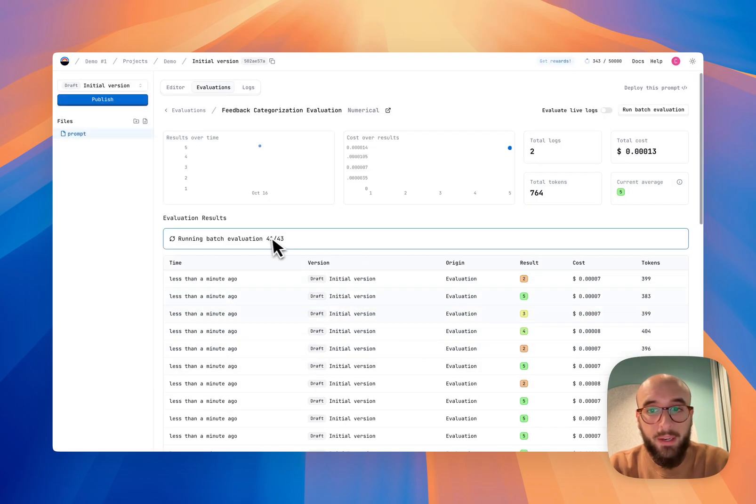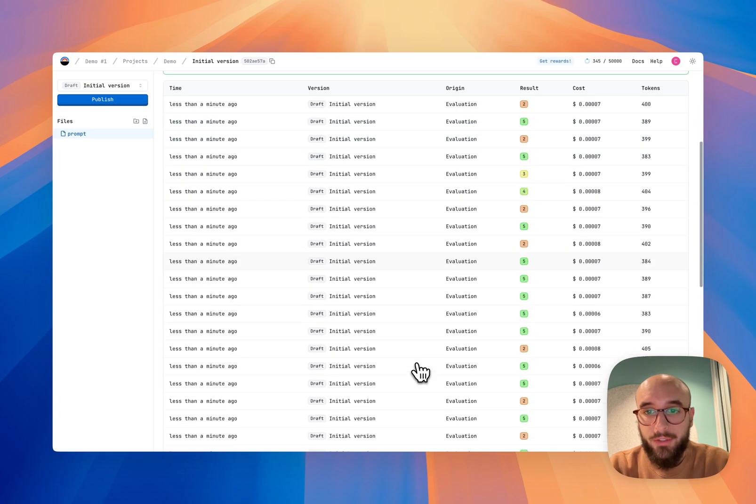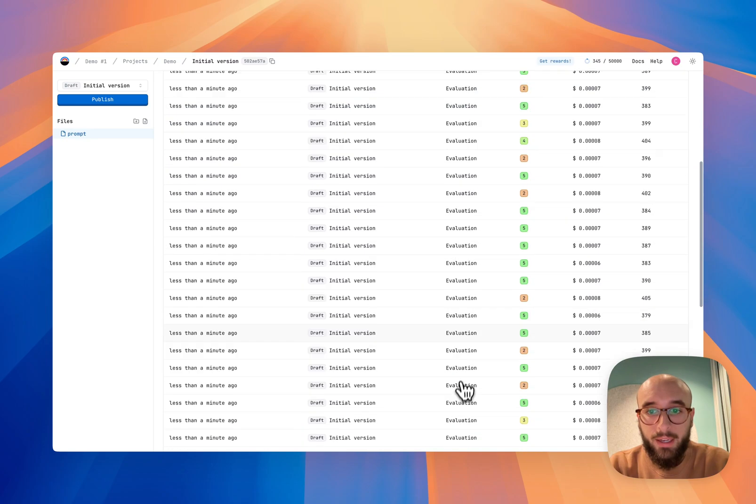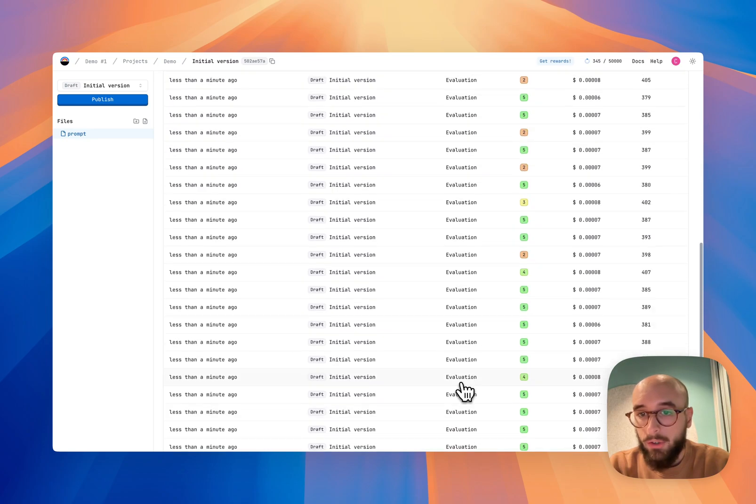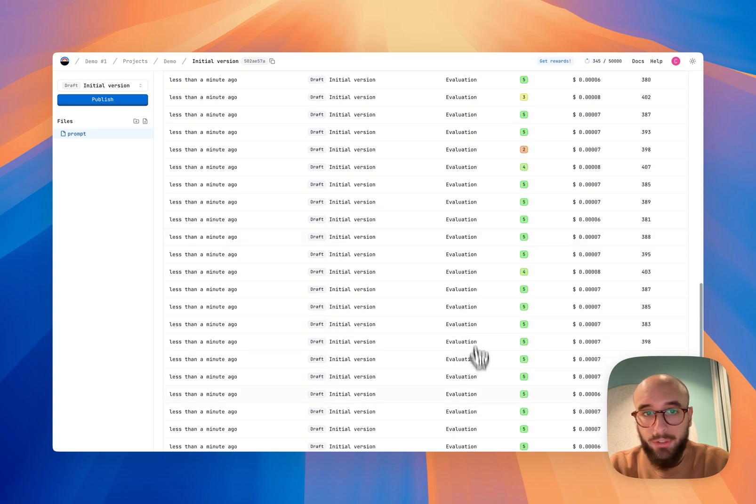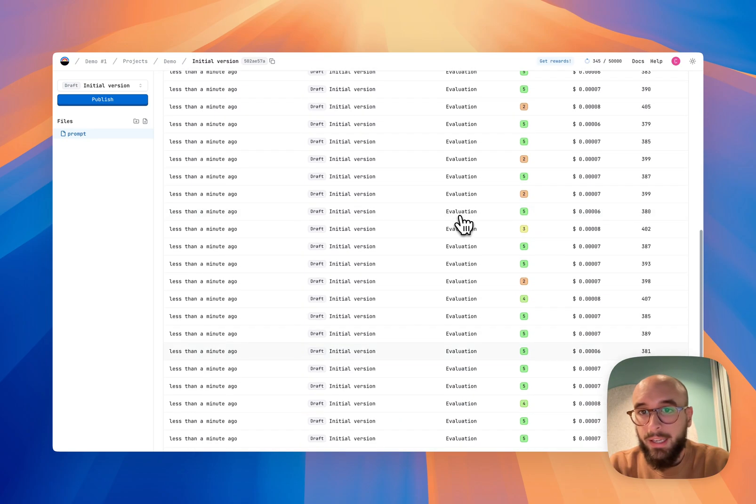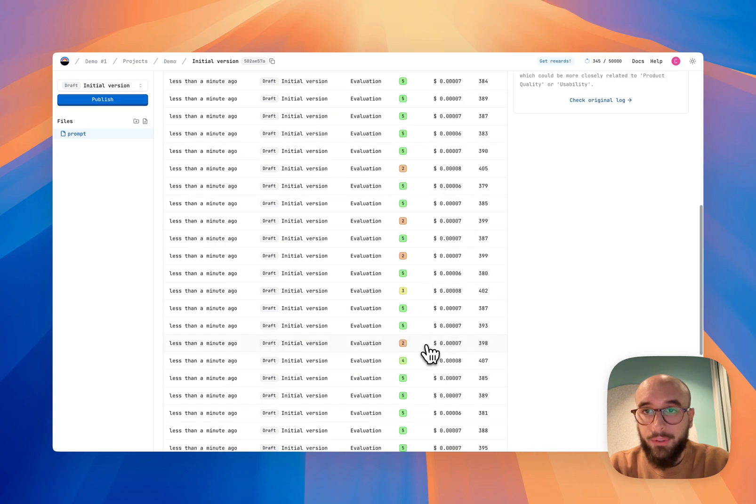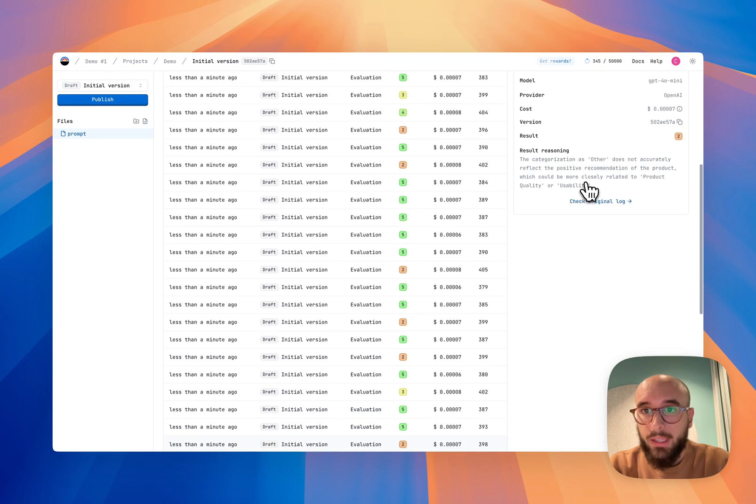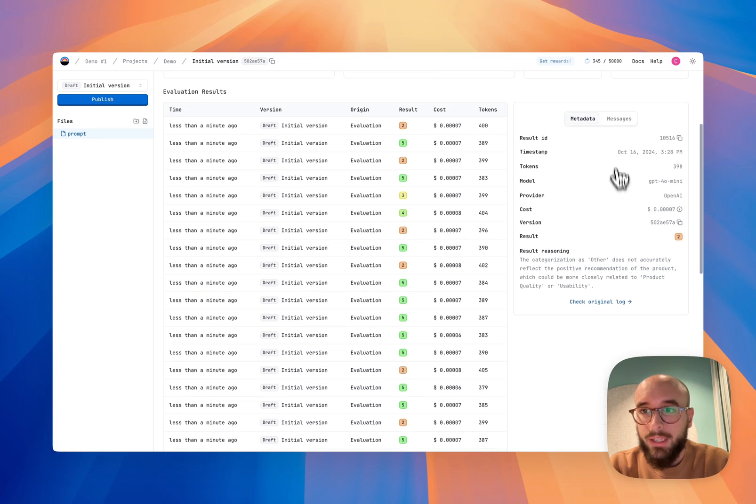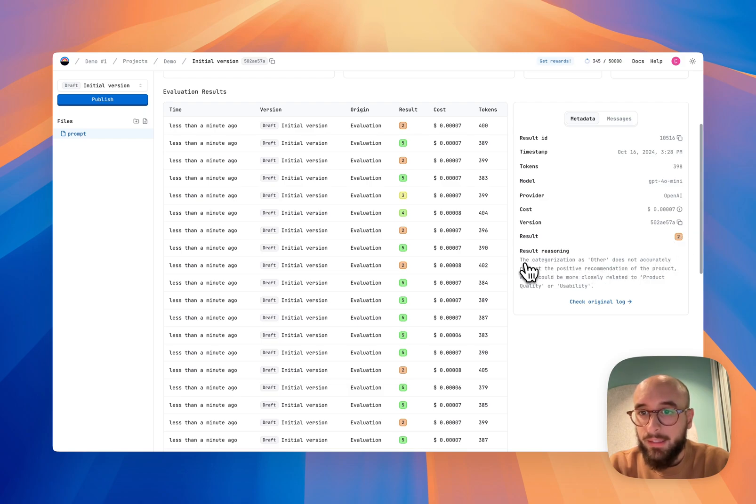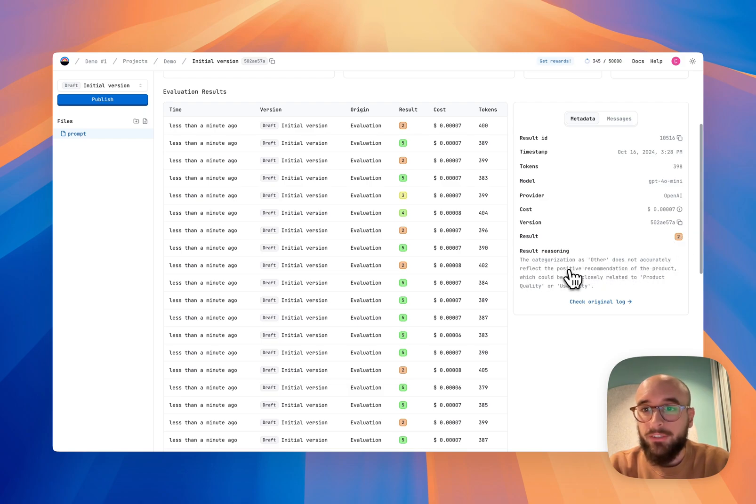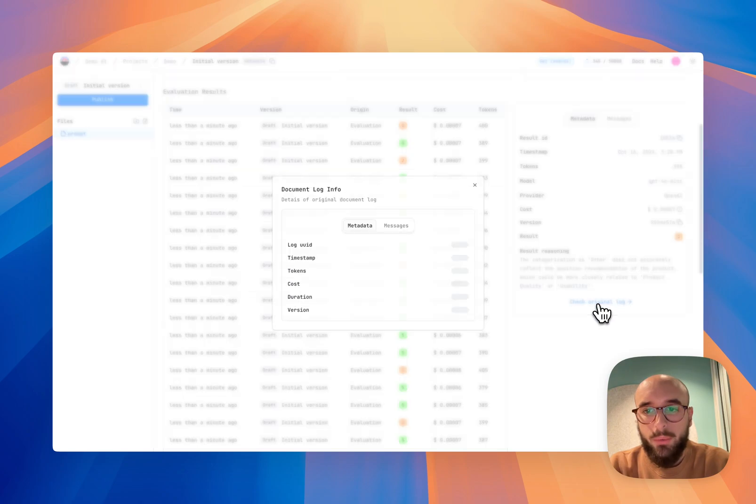Awesome. So now while it's running the rest of the evaluations, we can see that we had overall very good results at first. And then it started to degrade a little bit. So we can click on every one of them and see what happened. So in this case, for example, the result was a two. And it says that the categorization as other does not accurately reflect the positive recommendation of the product. So let's check the original log to see what happened.